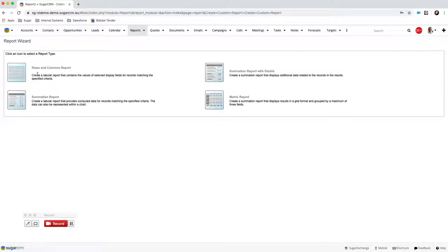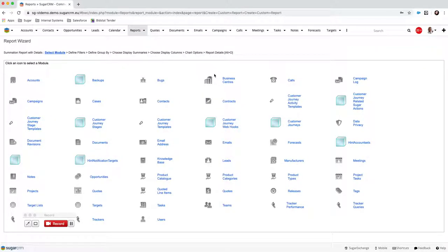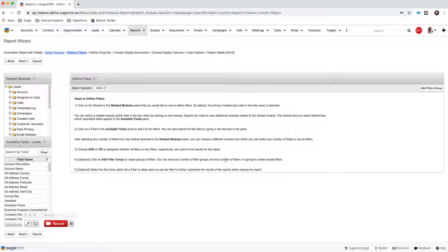Creating reports in Sugar is relatively easy. The first thing you need to do is select what type of report you want to build — there are four types available. In this case I'm going to build a Summation Report with Details as an example. The one we'll build is looking at all leads by their rating, so because we want to report on leads we need to select Leads as the module we're going to report on.